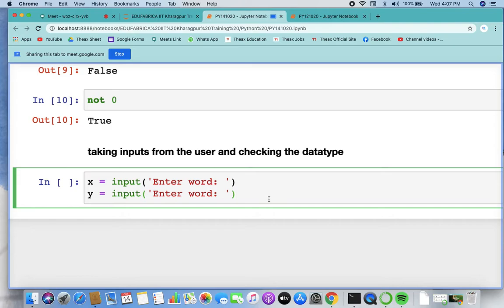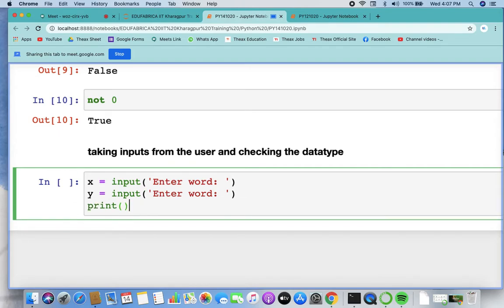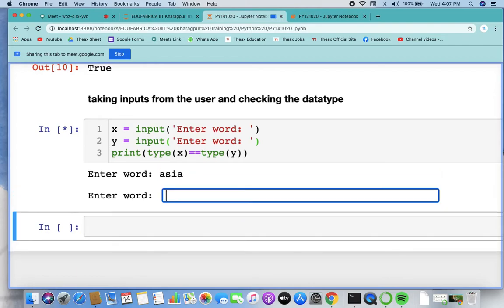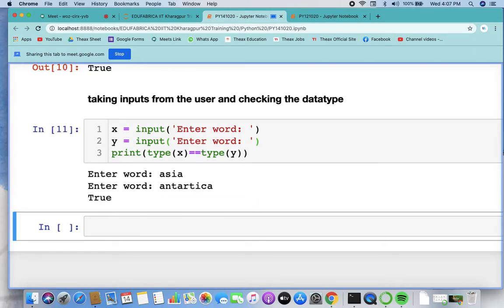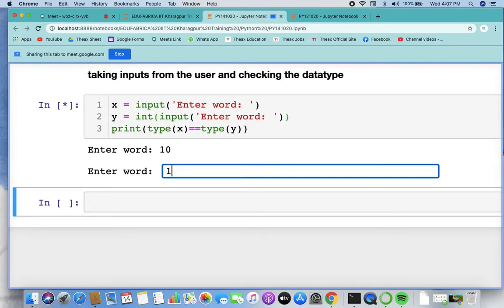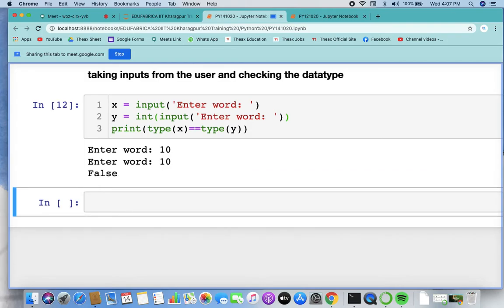I'm not going to use if because I only need to check whether these are the same or not. So I can simply print: type(x) == type(y). Let's run this — enter any word, let's say 'Asia', and the next word 'Antarctica'. Data types are same, both strings. But if you change one to an integer, like 10, it is false, because the first one is a string and the next one is a number.